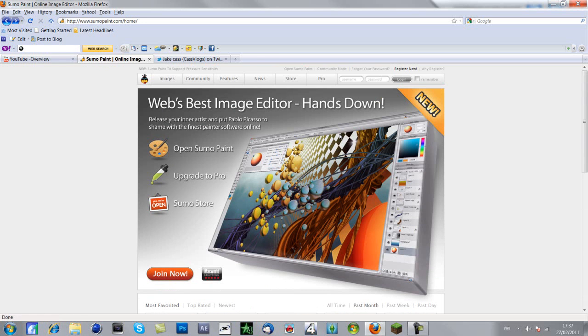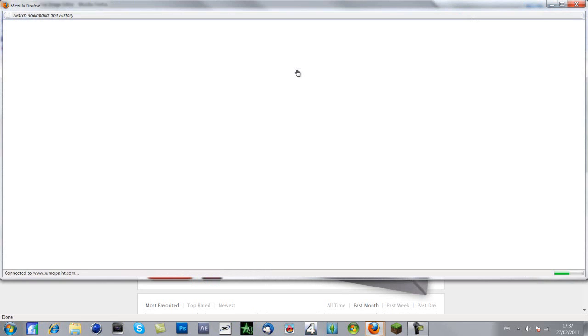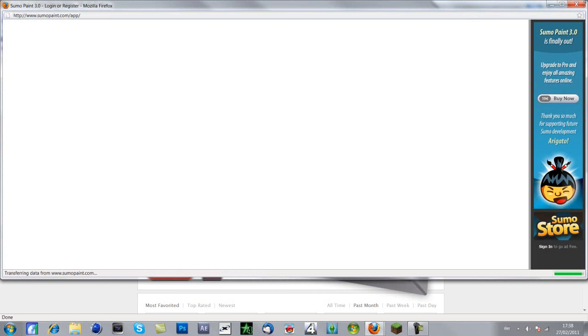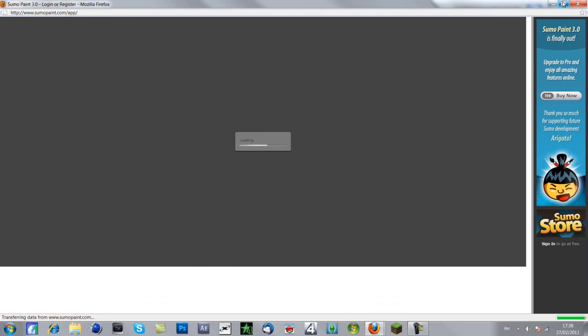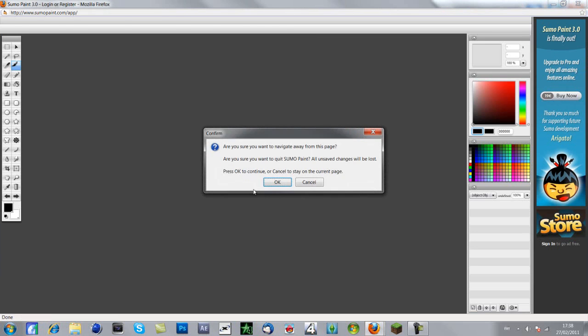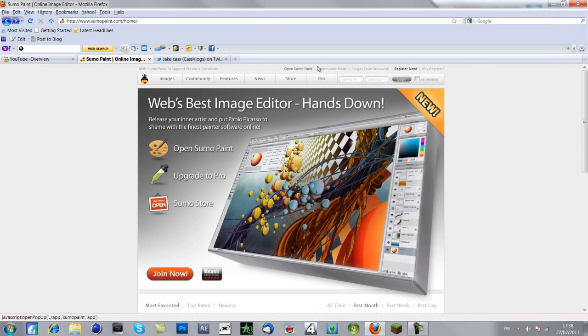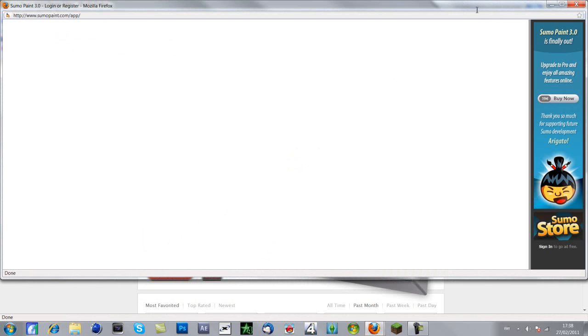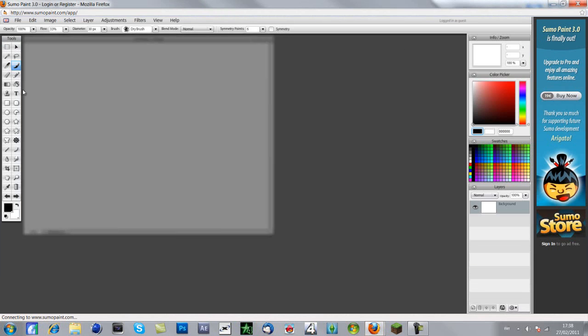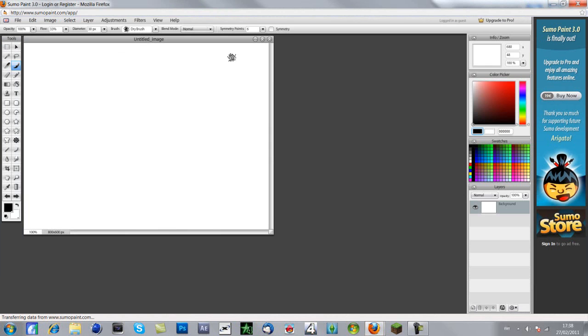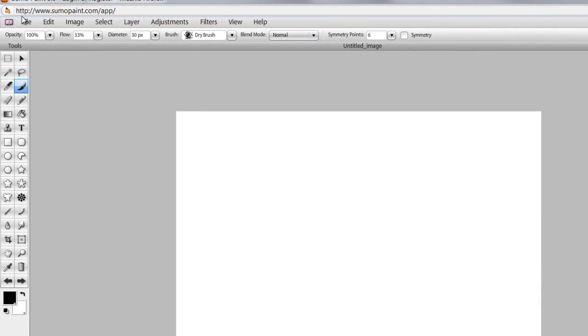You can buy the pro version and download it, I think, or you can just use the basic version online like what I'm doing right now. When you're on the website sumopaint.com, you want to click on open Sumo Paint and it will bring up this. You can also register and add your friends on Sumo Paint and talk to them. So this is basically it.